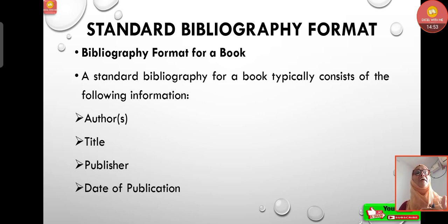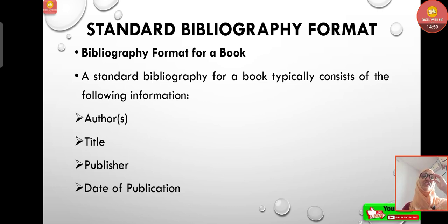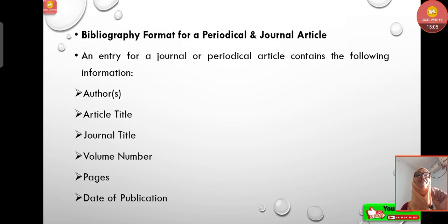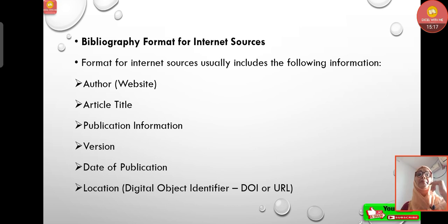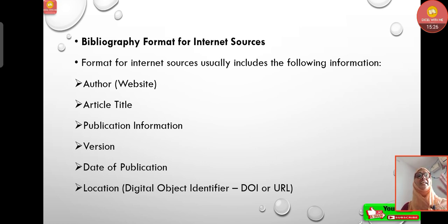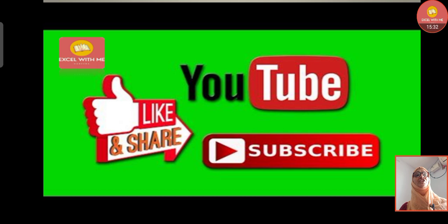Standard bibliography format for a book typically includes: author, title, publisher, and date of publication. For a periodical or journal article: author, article title, journal title, volume number, pages, and date of publication. For internet sources: author or website, article title, publication information, version, date of publication, and location — that is, the digital object identifier (DOI) or URL.